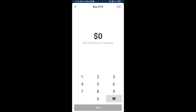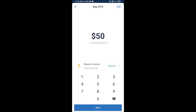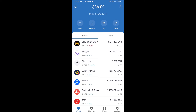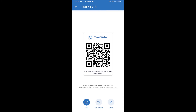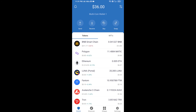Here you can buy a minimum of $50 of ETH using Binance Connect, or you can receive ETH using a contract address. Click on Ethereum, then click on Receive — here you can receive ETH using a contract address and QR code. After receiving ETH, click on DApps.